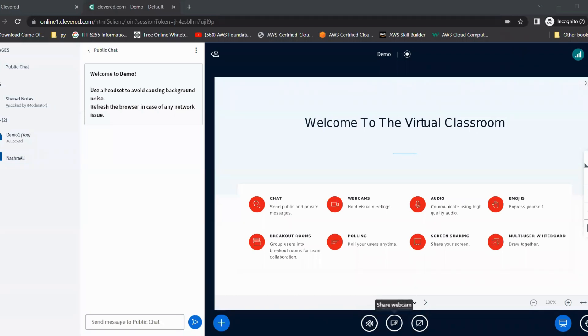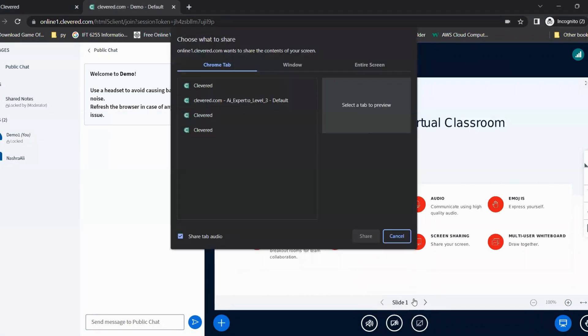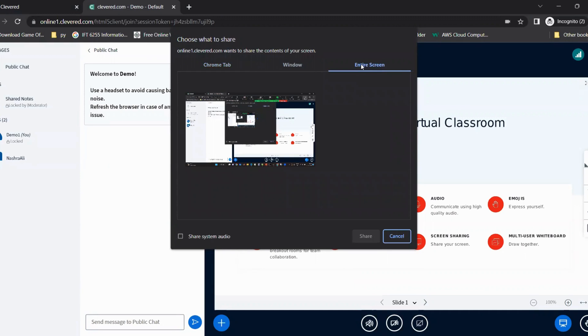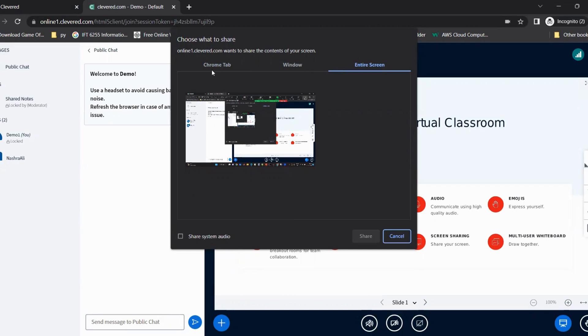Now, once your teacher has given you the screen share option, you can click on that. If you want to share your screen, there are three things that you can do. You can either share a Chrome tab, an entire window, or share your entire screen. It's always recommended to either share the application window you're working on or your entire screen, because you may be working on multiple tabs. To avoid the hassle of stopping the screen share and sharing the tab again, just try doing these two.